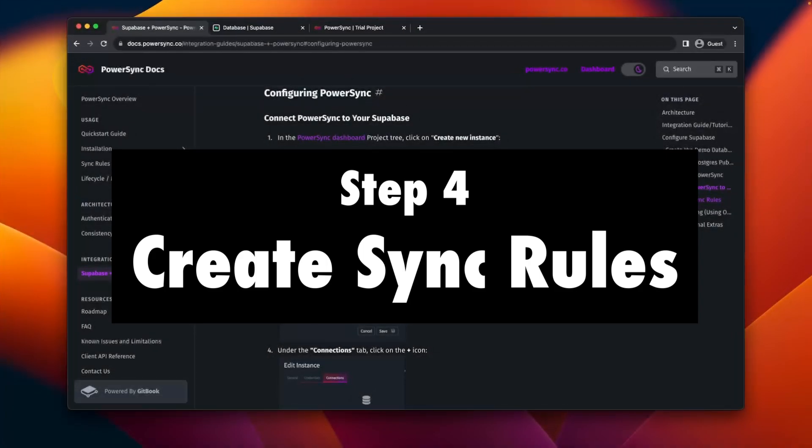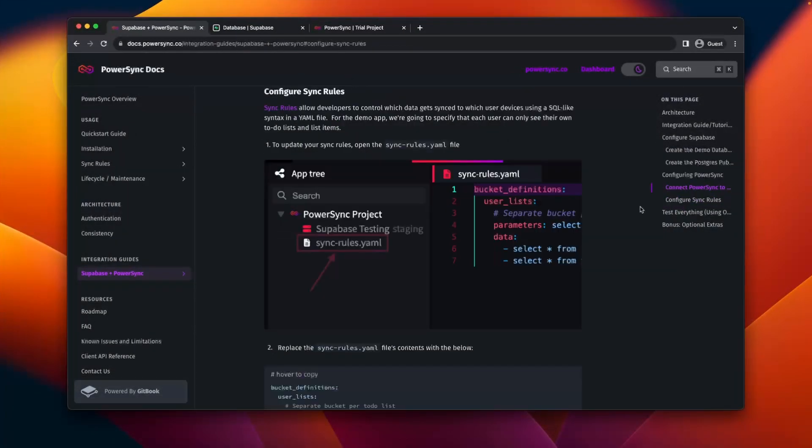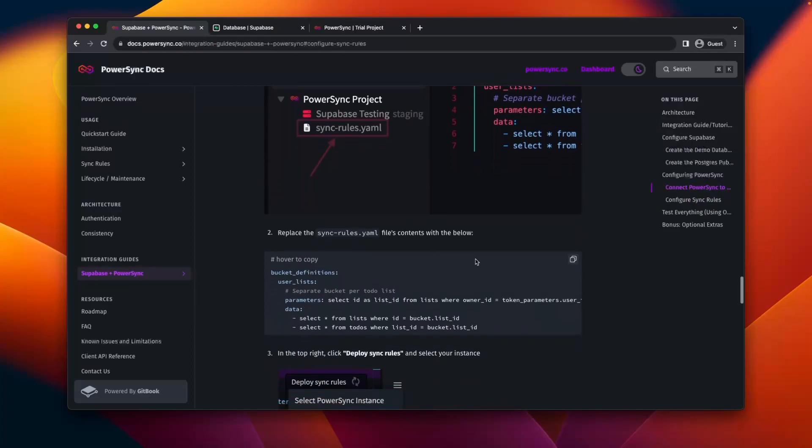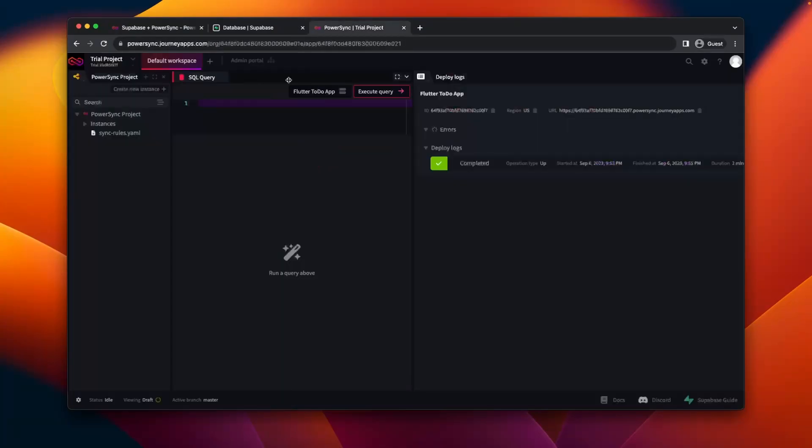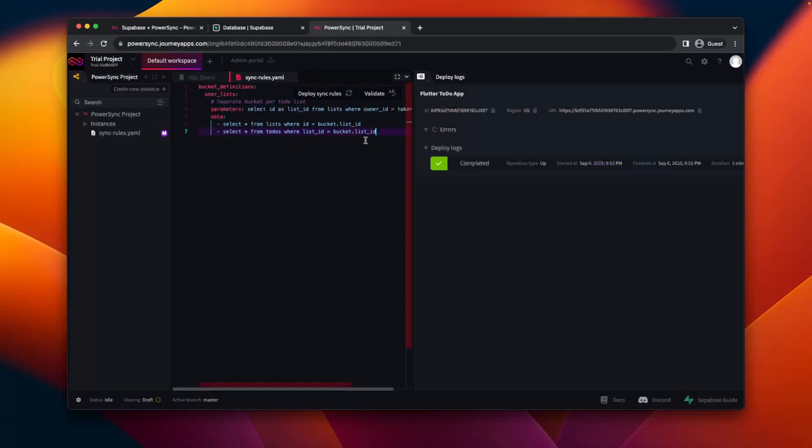Sync rules allow you to control which data gets synced to which users. So in order to enable that in our app, we'll look at the integration guide in the documentation, copy the example code, go over to the sync rules file, select all of that, and then just paste what we've copied.